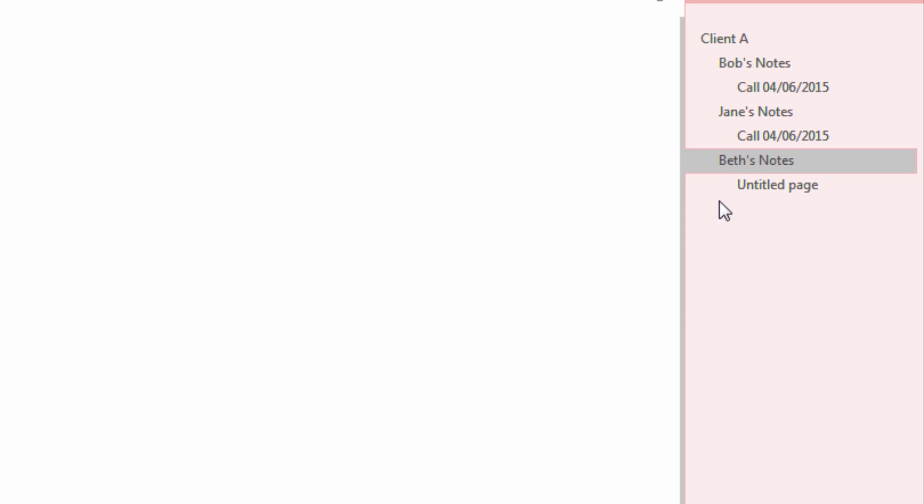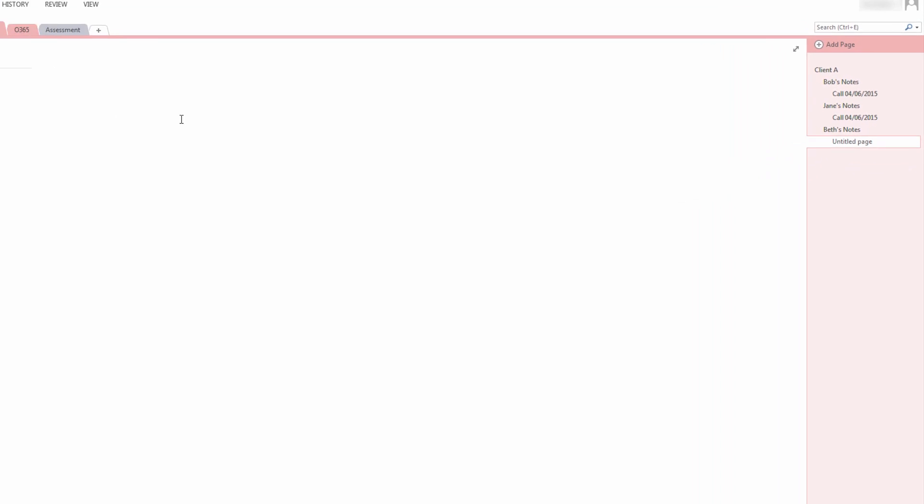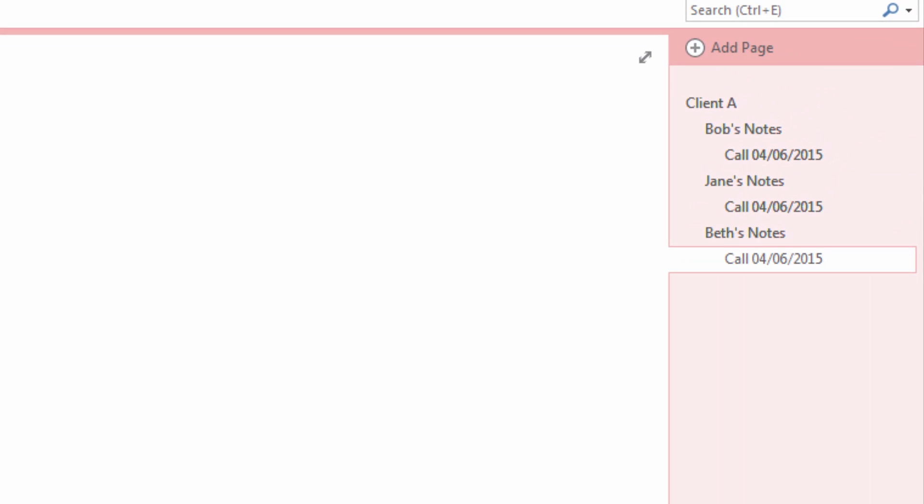Now let's go label Beth's Note Page. To do so, again, click on Untitled Page and go to the left-hand side and type in how you want the page to be named. As you can see now, all Client A's notes taken by Bob, Jane, or Beth are on the page.